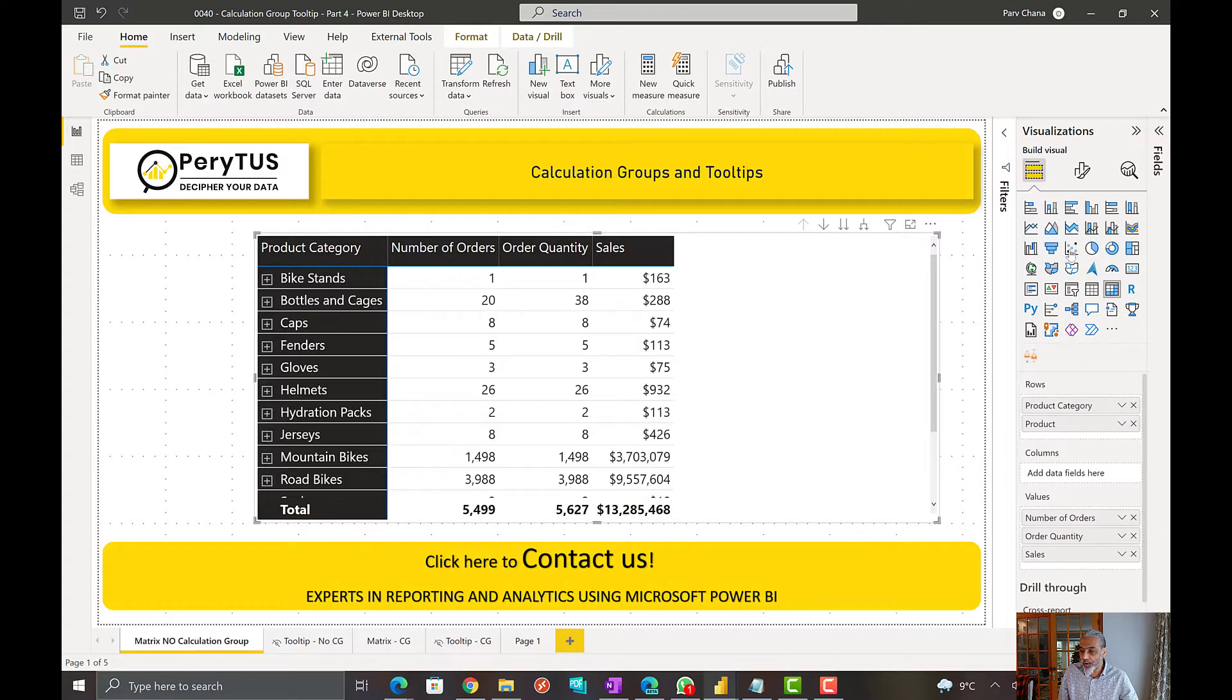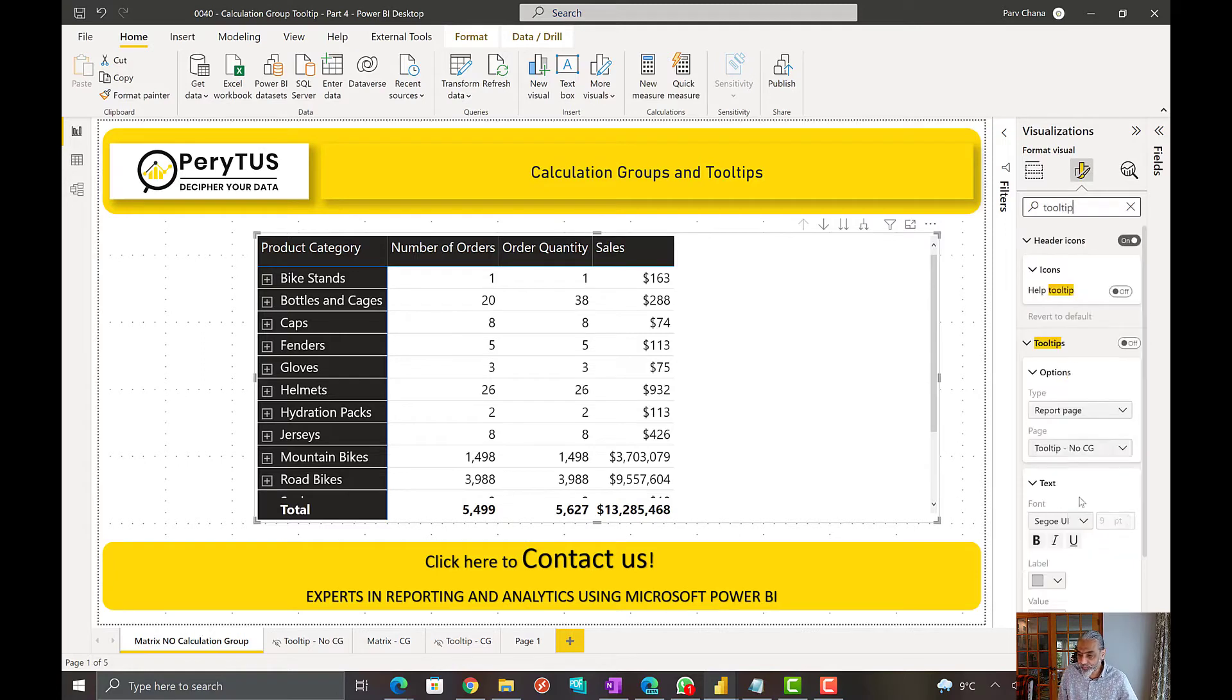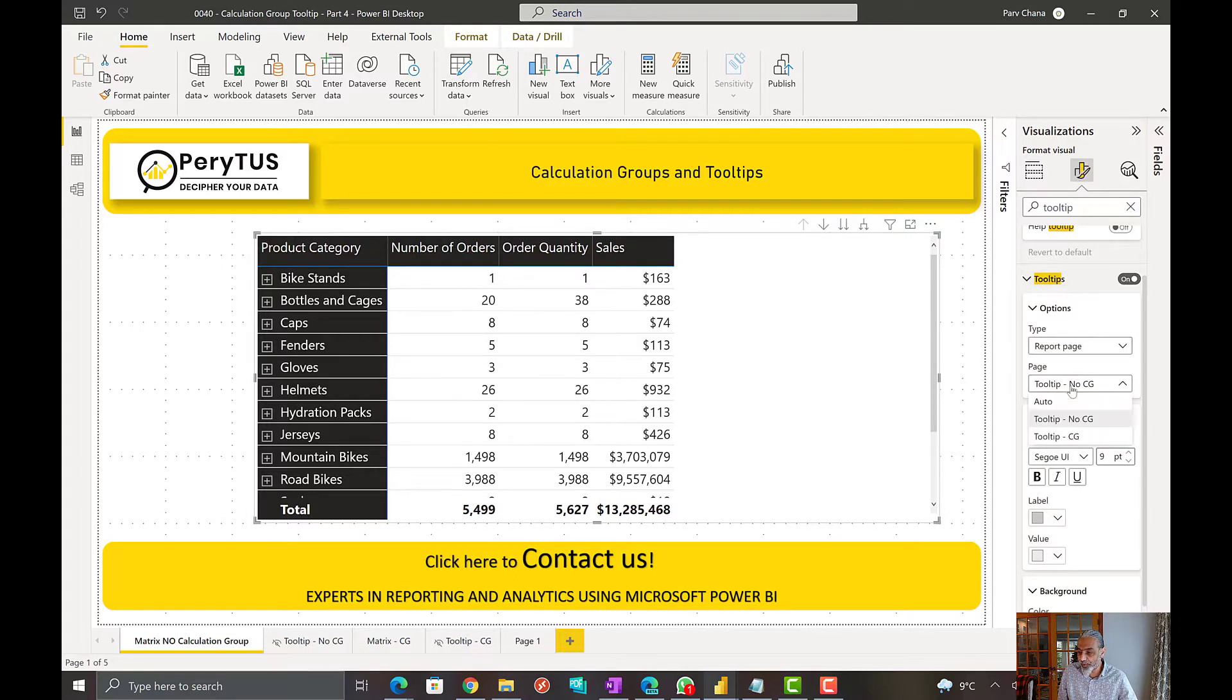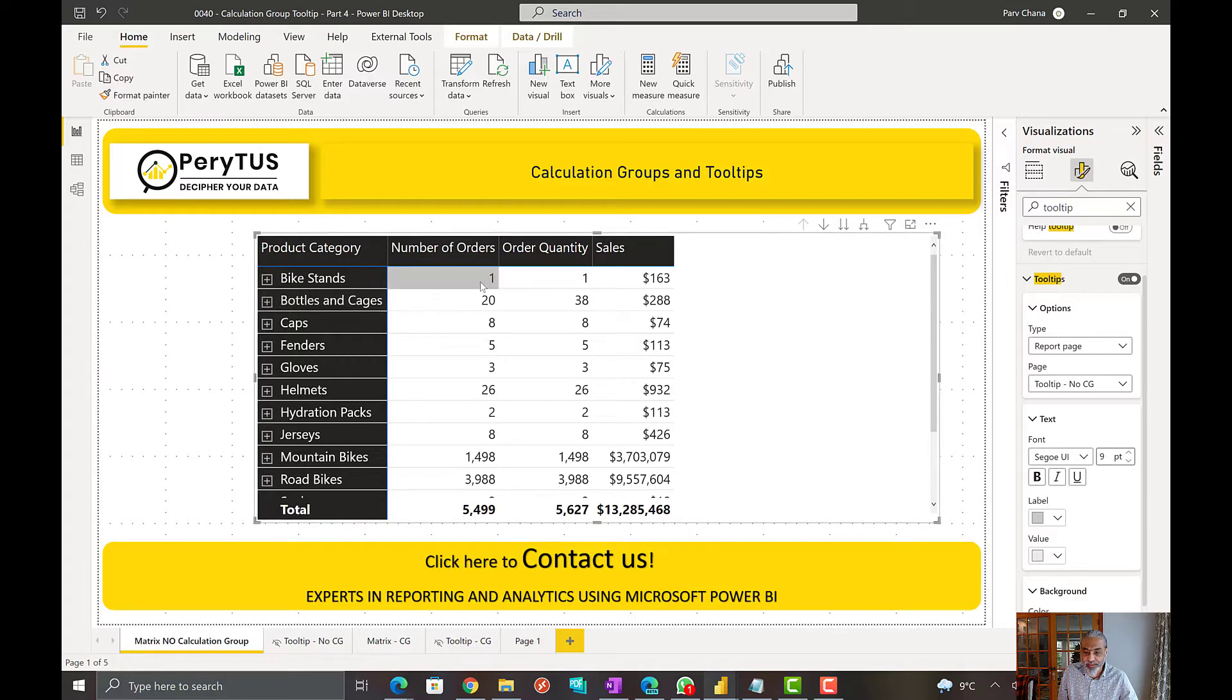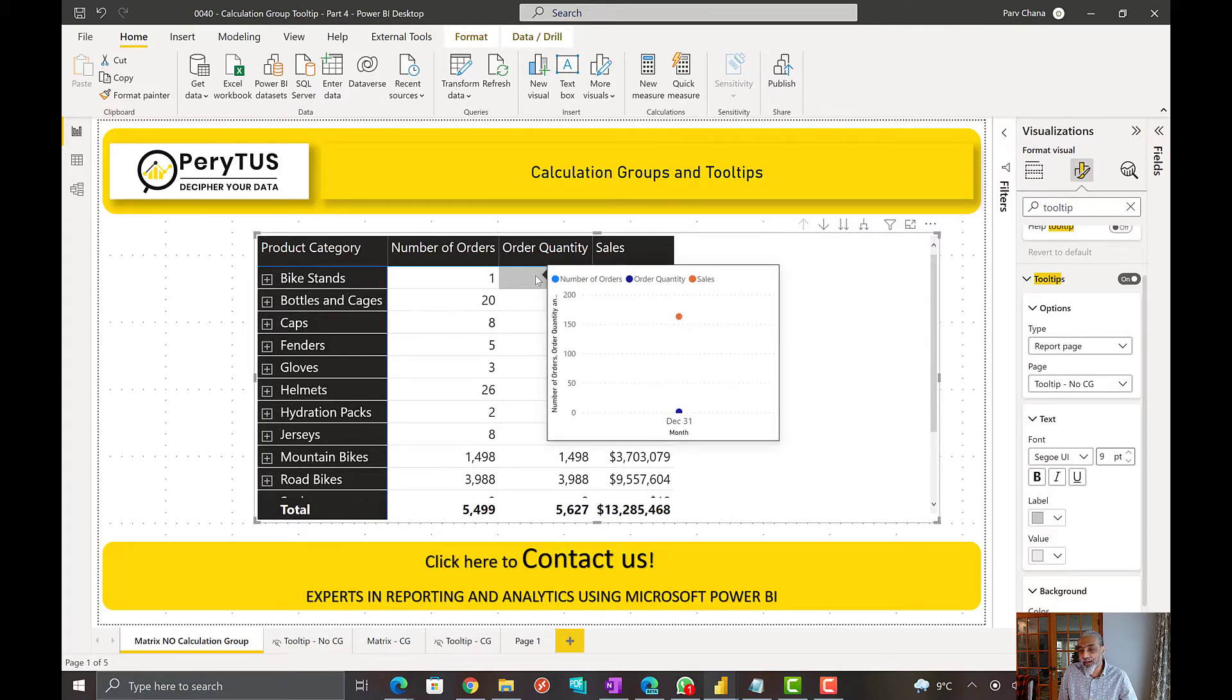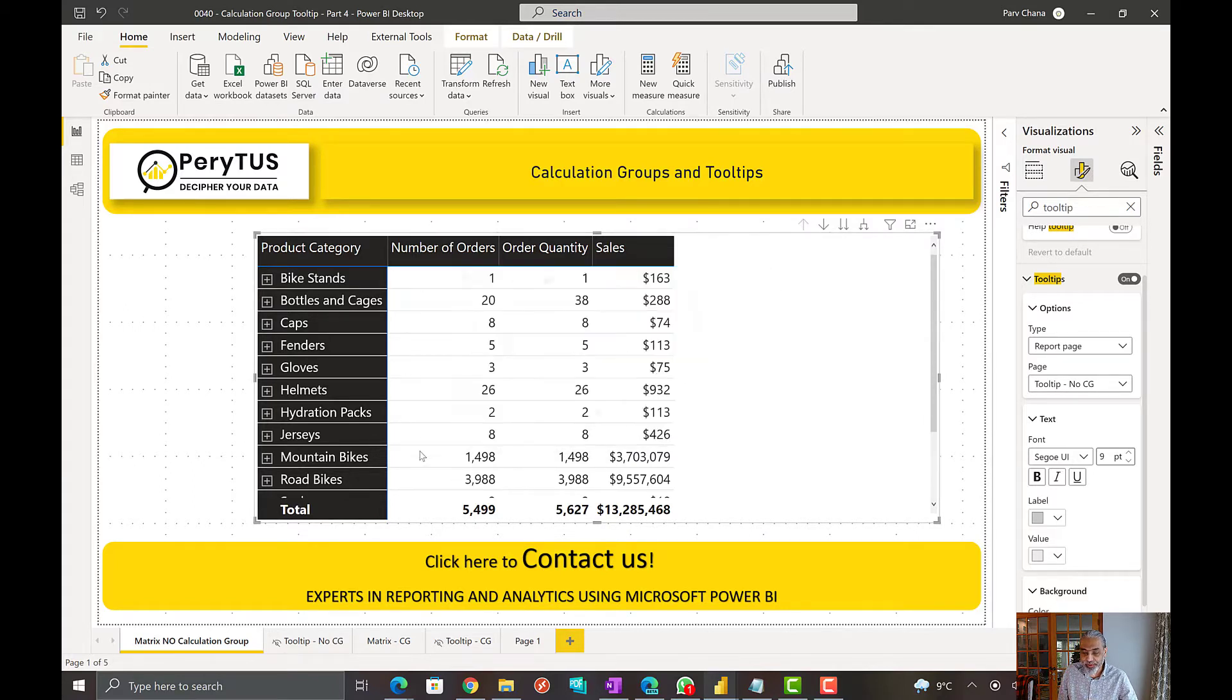So here I set the tooltip to use report page and tooltip no calculation groups. Once this has been set, as we hover over the cell, now we see the tooltip but it shows the tooltip of all the three different measures.